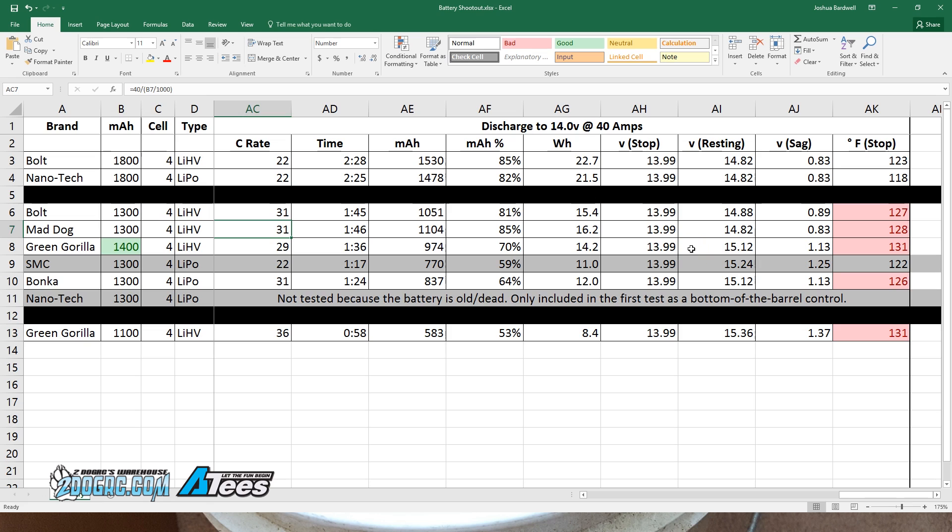I want to comment on my experimental design. Some people might say, well, that battery recovered to 15.12 volts, it had more to give, you didn't give it a fair shake. I disagree. If you're flying and your battery is sagging to, let's say 13.5 volts, that's the point where you stop flying. You back off the throttle, you limp it home, you land it, and the battery recovers to 15.12 volts.